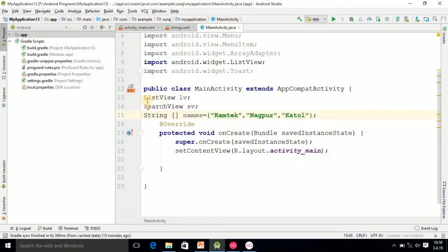In this way, string names equals two. Here you declare the array. In this way here I have done declaration with the three elements.